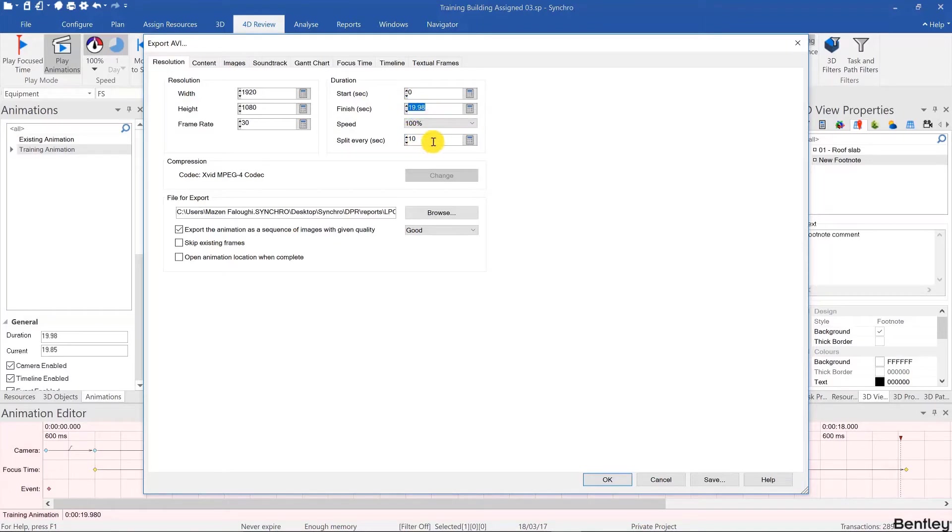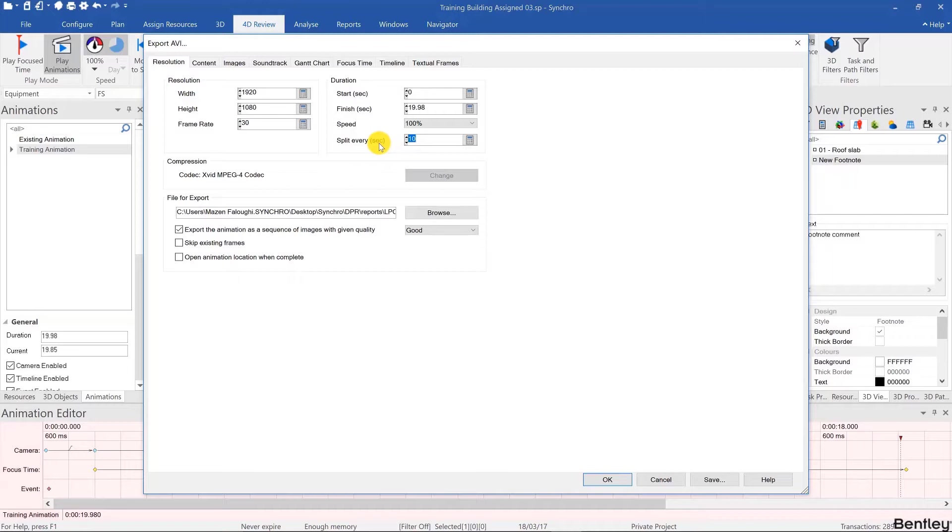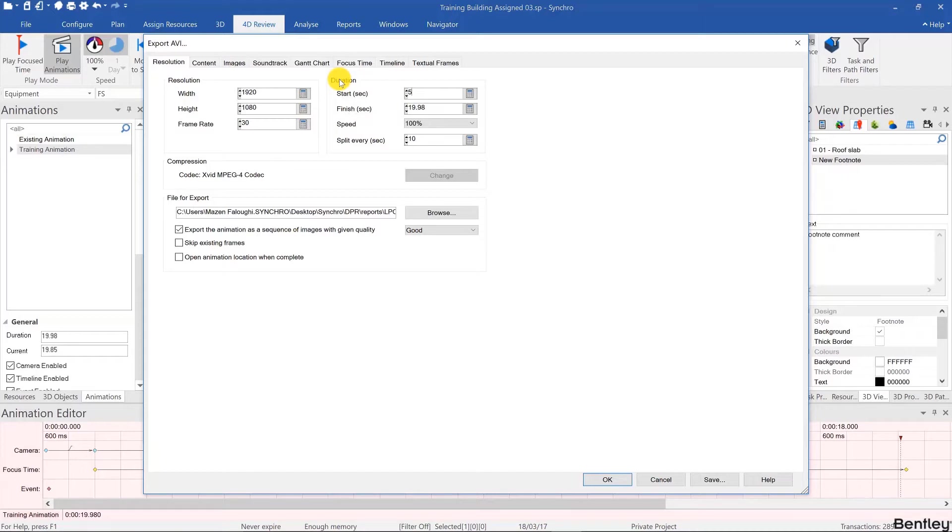You can split every bunch of seconds, so for example for larger files I'll split every 10 seconds. This way if I have to stop the rendering for some reason to use Synchro for another project and then come back to it, I can count the number of clips that were already rendered and then pick up where I left off by changing the start duration of the animation.